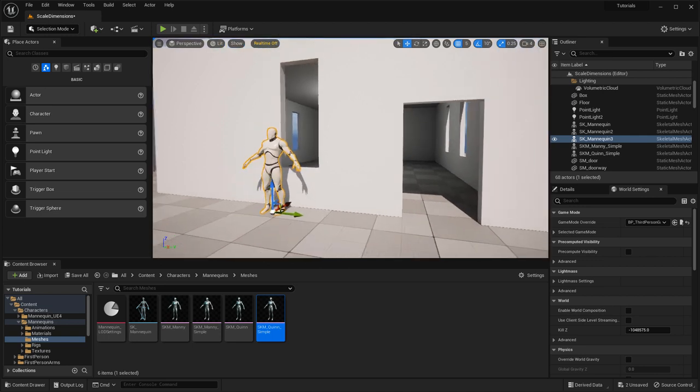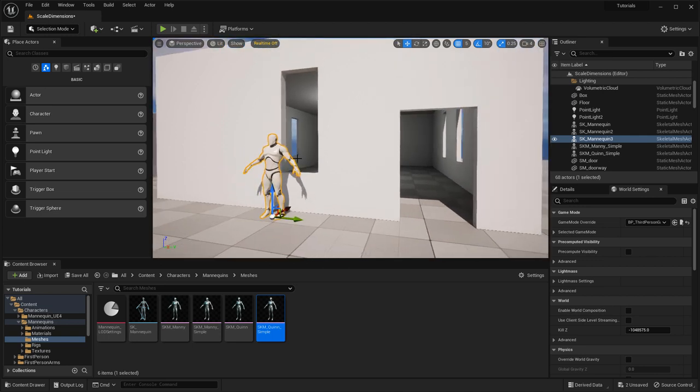You can use any of these mannequins and simply insert one into your level, then duplicate them all the way across your map and place them next to your geometry and architecture. That way, when you build your environments, you can reference these and see how proportional your architecture is to the player character in-game. This is extremely useful and helpful.